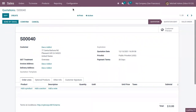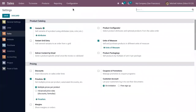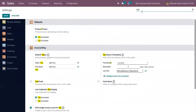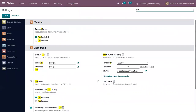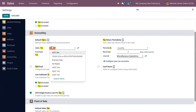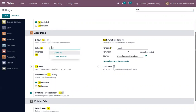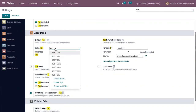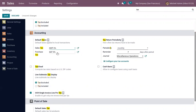Let's set a default tax for the company. Under accounting settings, the default tax applied for local transactions — that is, sales tax and purchase tax — is GST 5% each. Now let me set it as IGST 2% each.